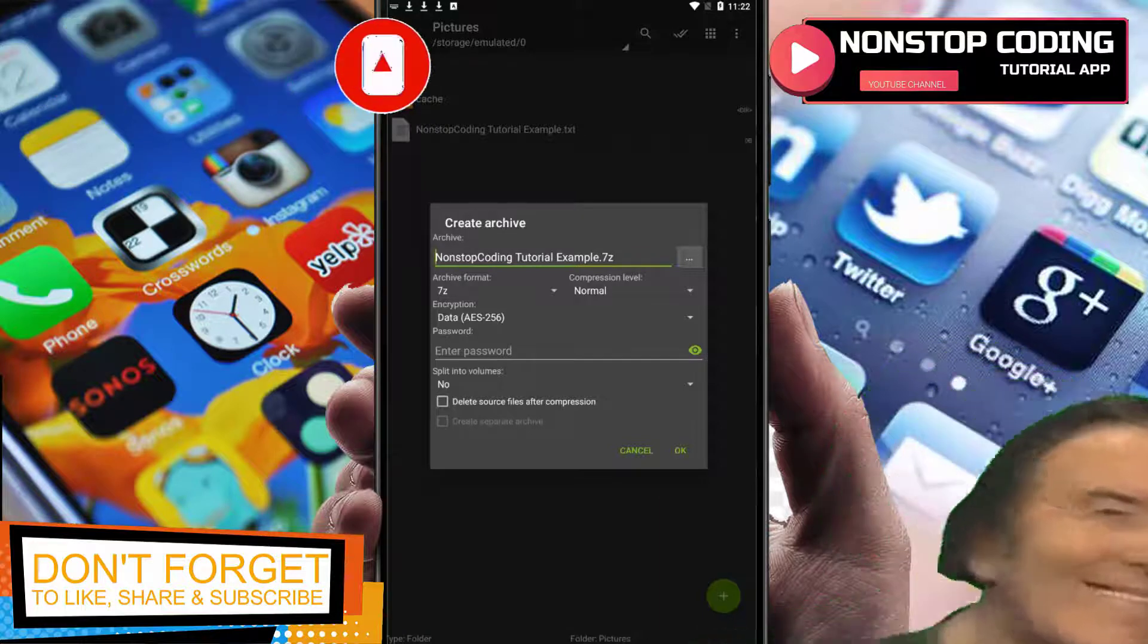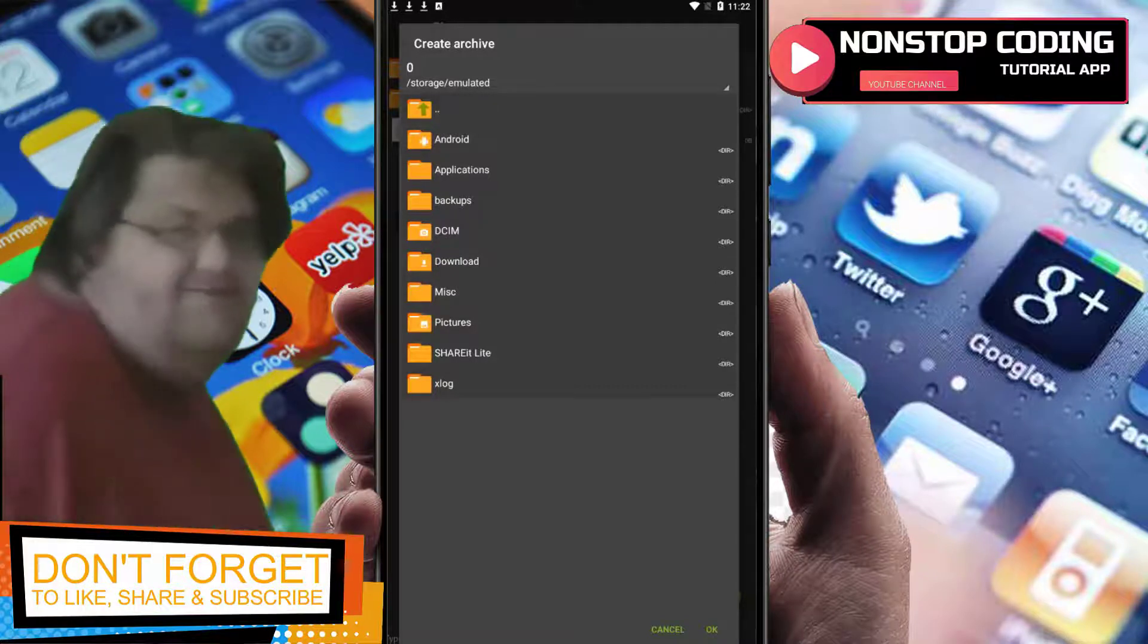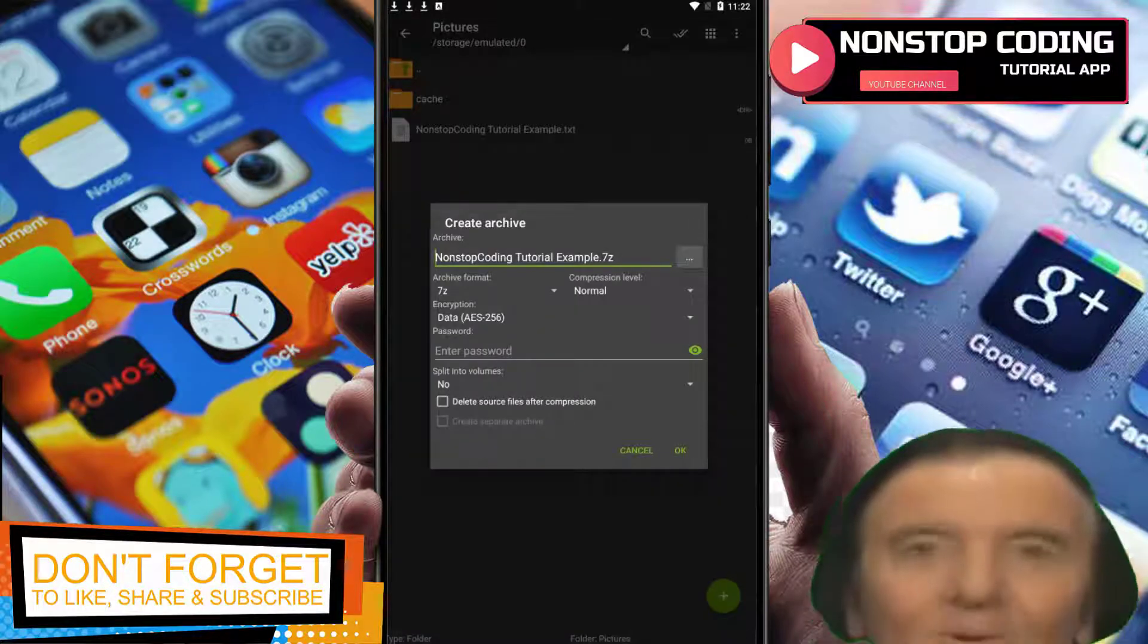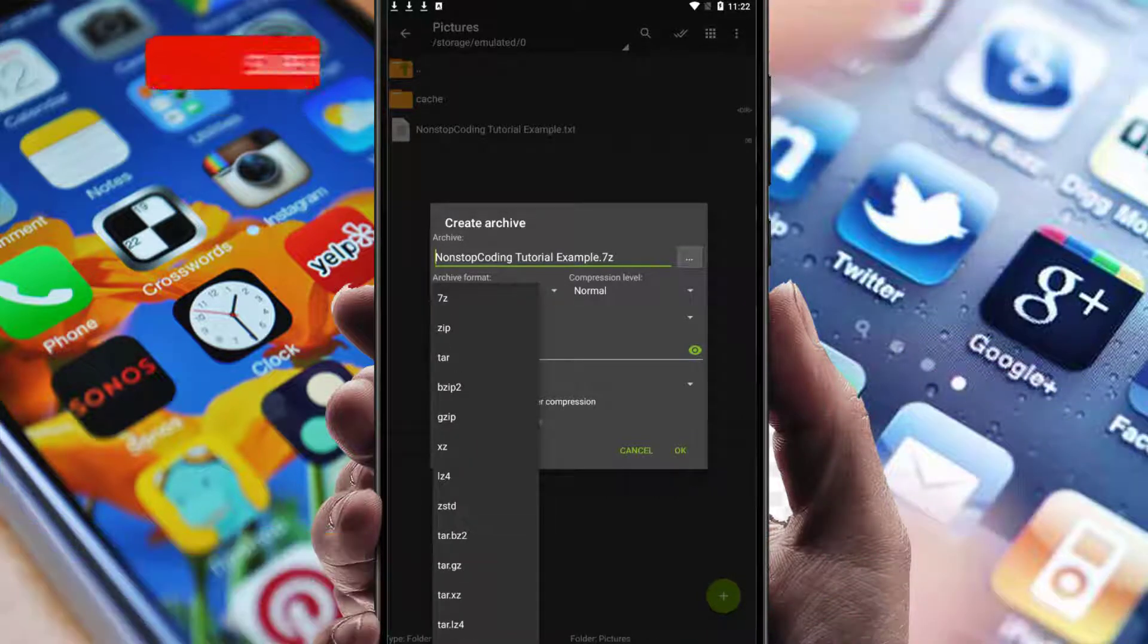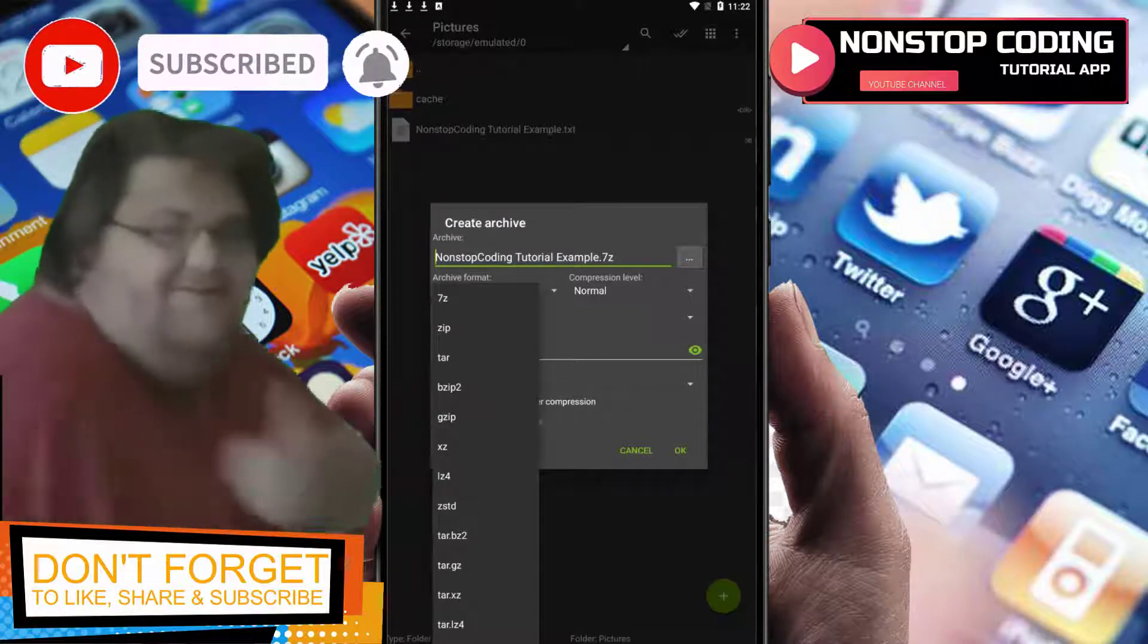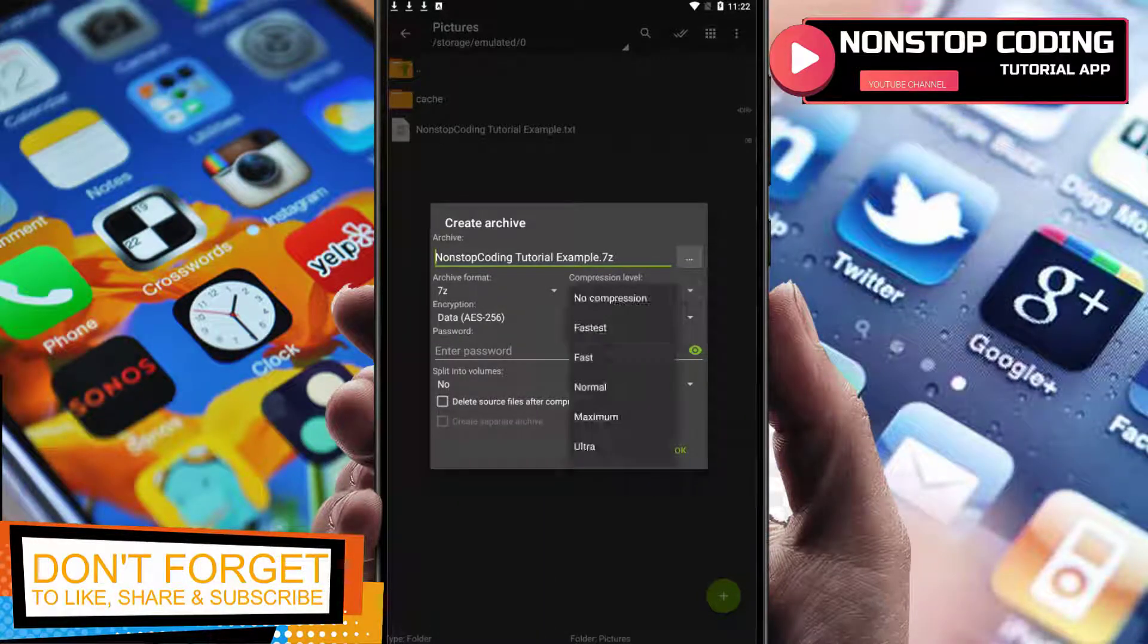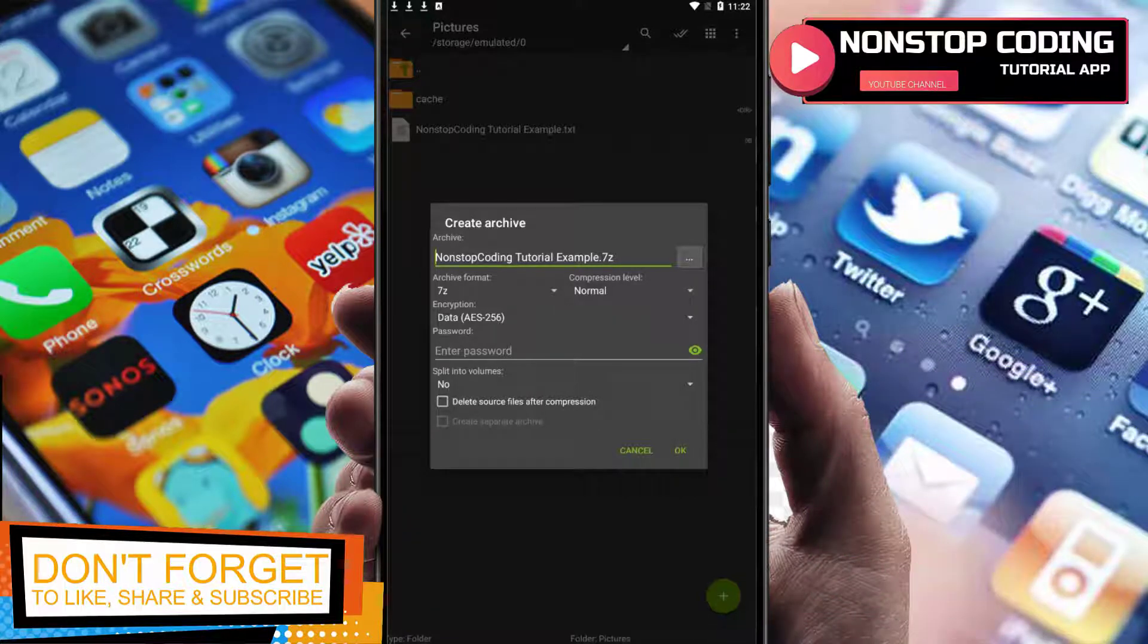It's going to be 7z. You can change it, you can save it to other locations if you want to. I'm just going to save it to this folder. Archive format - as you can see these are the archive formats available: zip, tar, bzip2, gzip, exe. I'm more familiar with 7z. Compression level: fastest, normal - I'm going to leave it normal.